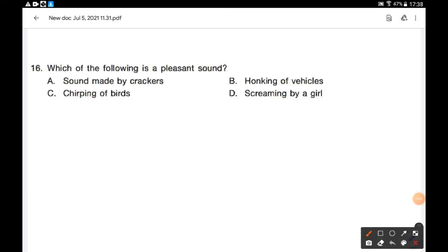Which of the following is a pleasant sound? Option A: sound made by crackers. Option B: honking of vehicles. Option C: chirping of birds. Option D: screaming by a girl. Chirping of birds is a pleasant sound. Option C is the correct answer.